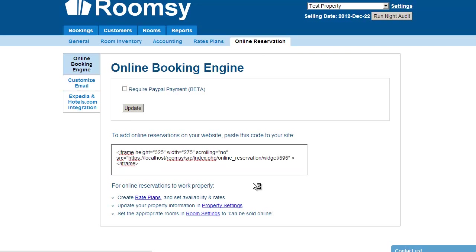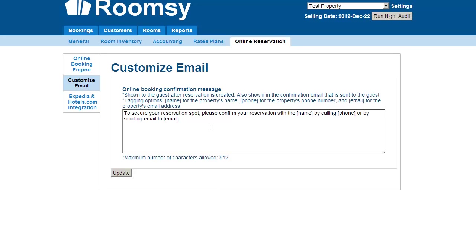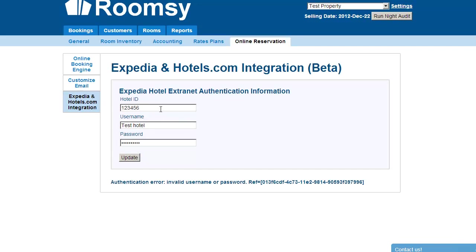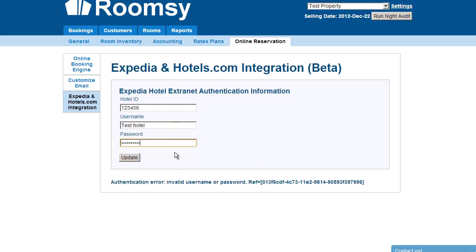You can also customize the email that customers receive once they create an online reservation. The Expedia and Hotels.com integration section is where you enter your Expedia credentials to integrate with the OTA — enabling you to receive bookings and update your hotel's availability and information with ease. If the credentials are invalid you'll see an error; once entered correctly you can manage all that. We'll cover this topic in more detail in the OTA and Expedia integration tutorial video.